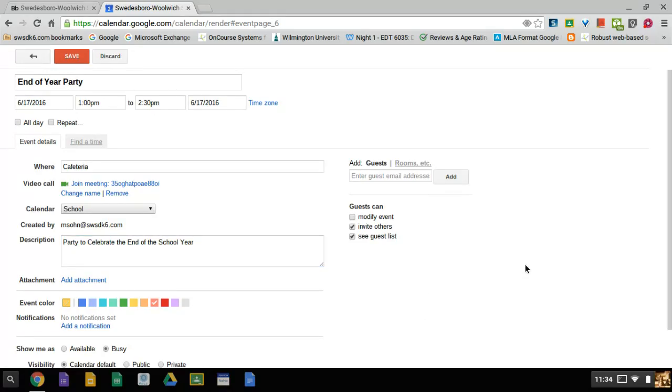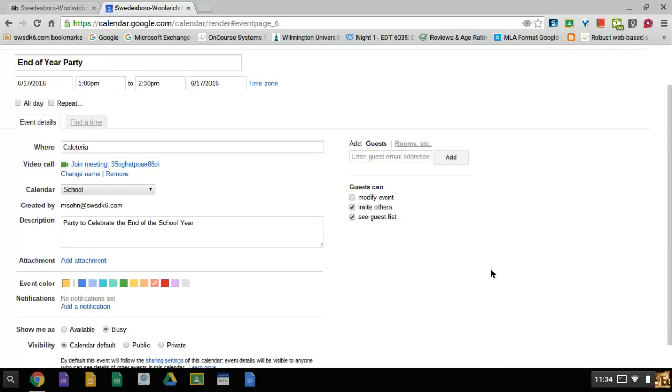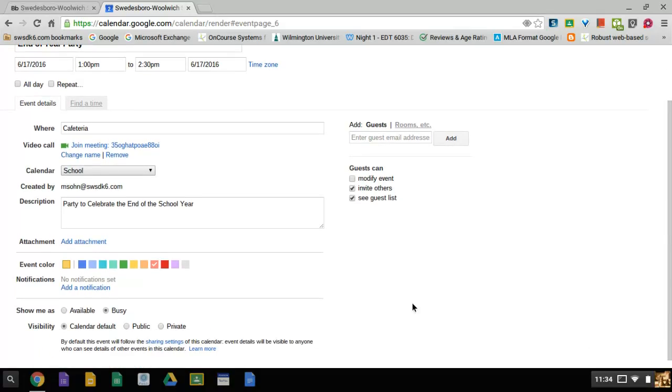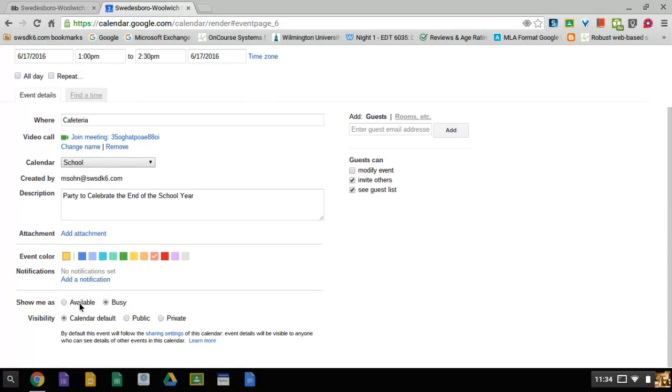For me, it's going to show me as busy because I have something to do at that time. That means that I can't do something else. And the visibility is by the calendar default.